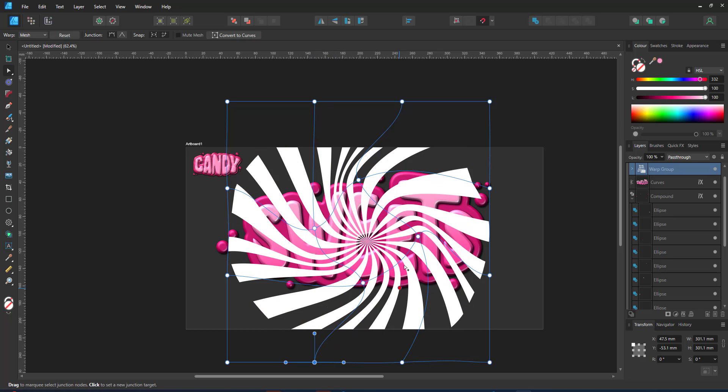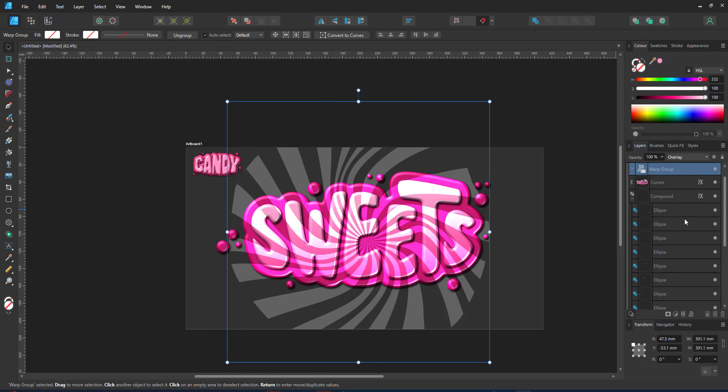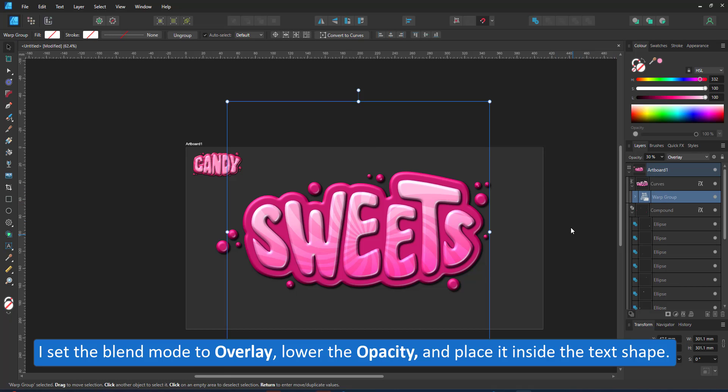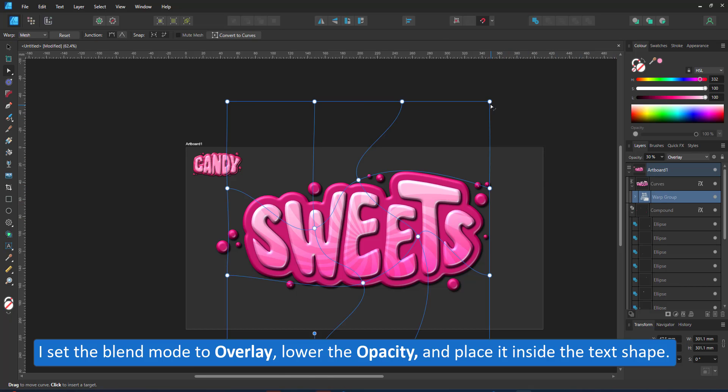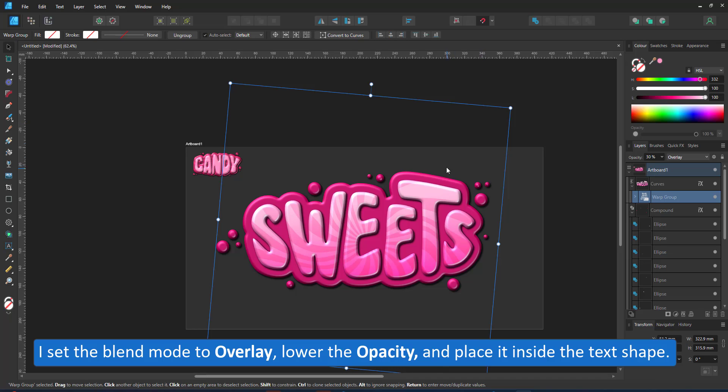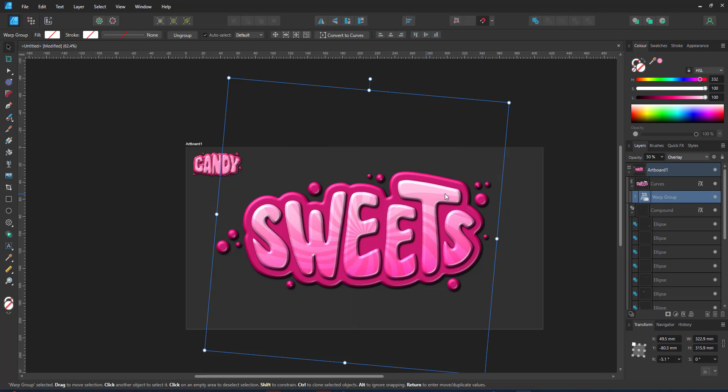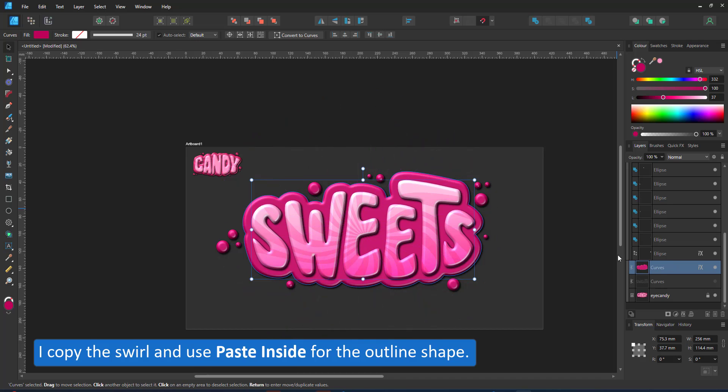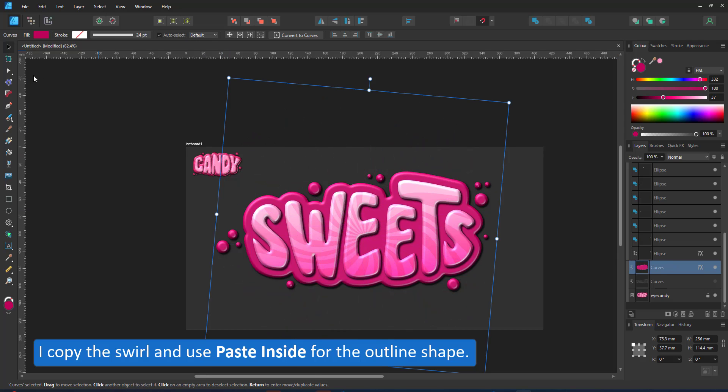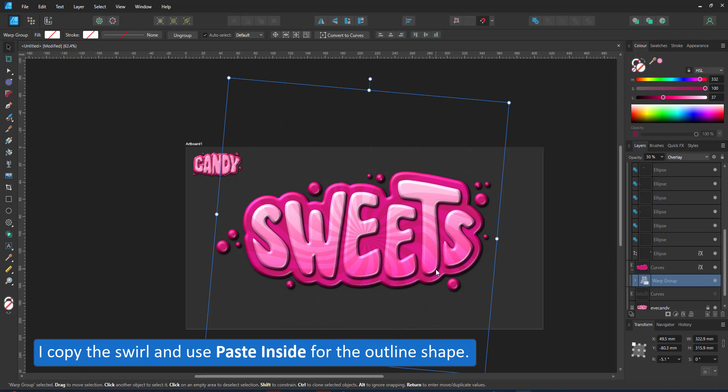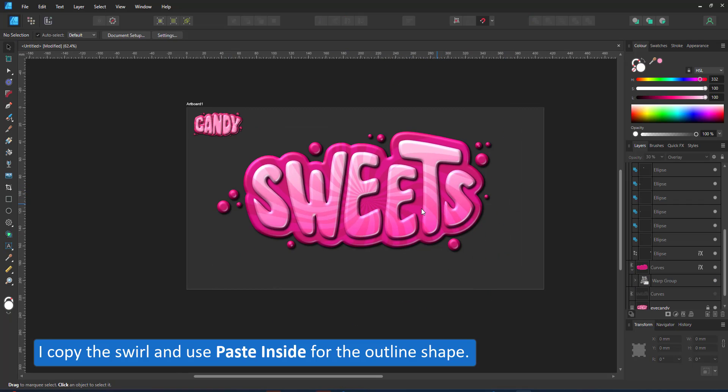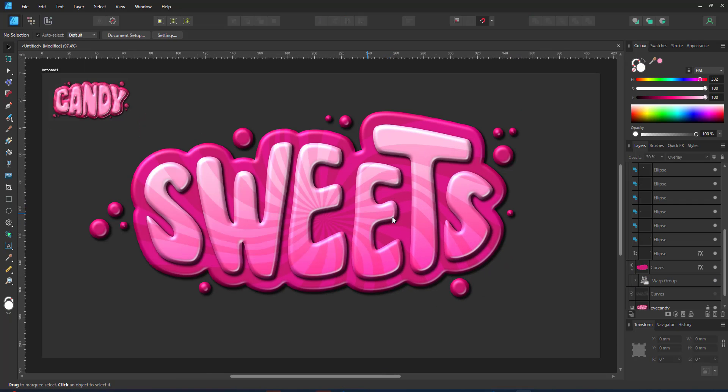I set the layer blend mode of the group to overlay and place the group inside my text as the child to a clipping mask. I copy the warp group and paste it inside the background shape. I scale and reposition it slightly and that's it.